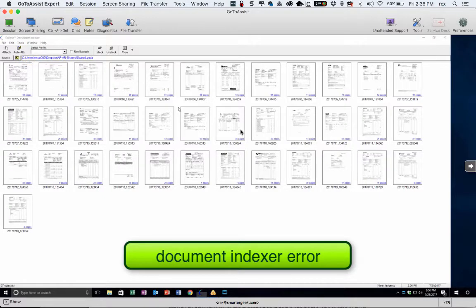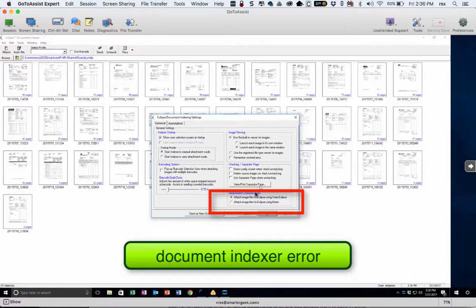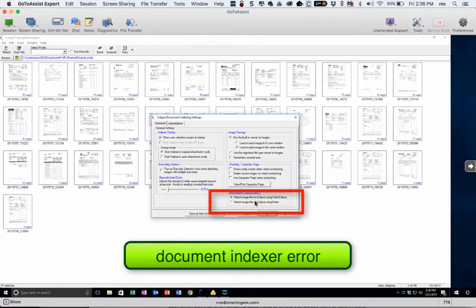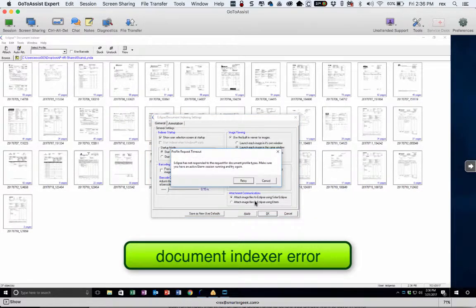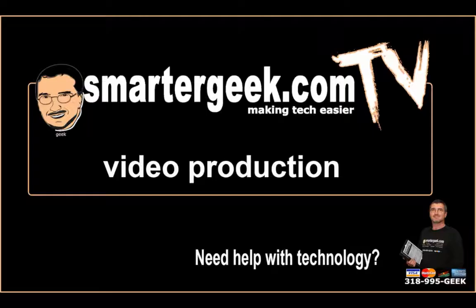If I go to Tools > Options, notice that 'Attach image files to Eclipse using Solar Eclipse' is set the way it's supposed to be. I've uninstalled and reinstalled, and we still get the messages.